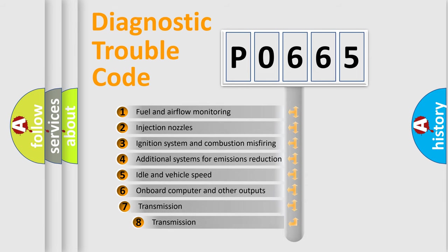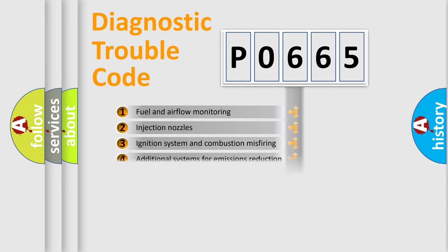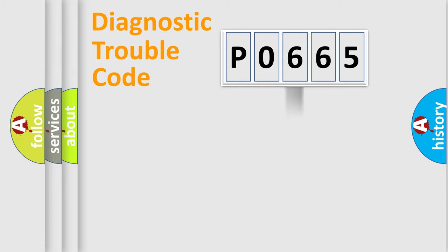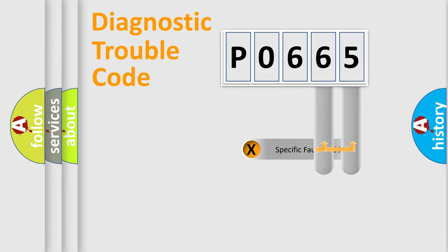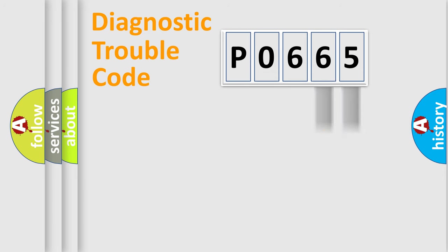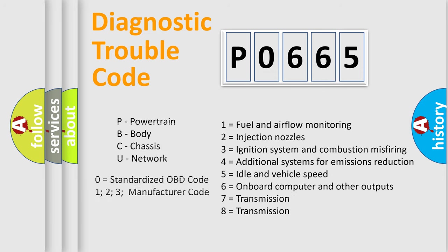The third character specifies a subset of errors. The distribution shown is valid only for the standardized DTC code. Only the last two characters define the specific fault of the group. Let's not forget that such a division is valid only if the second character code is expressed by the number zero.